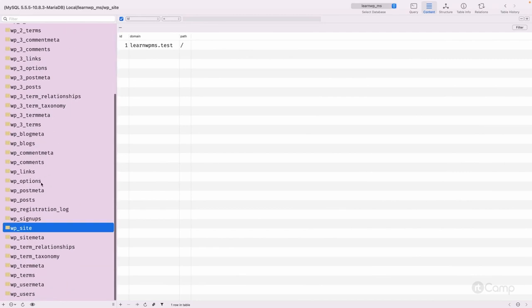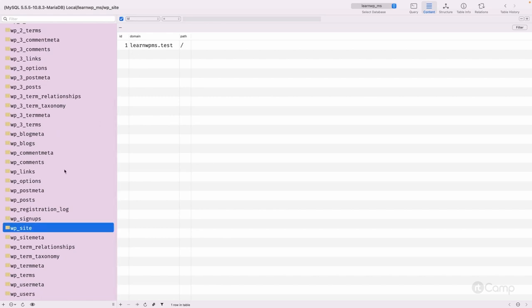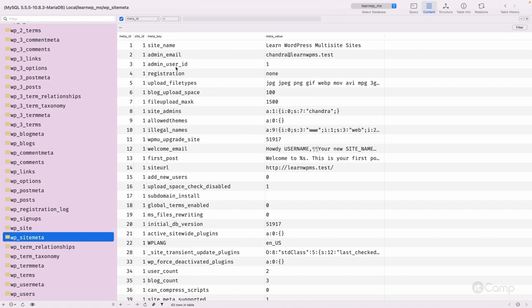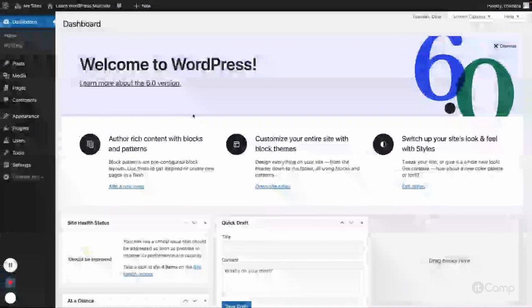Now, the wp_site table is our main table which holds the domain and path information about the network. 'learnwpms.s' is our main network site. Then wp_sitemeta holds the network settings — all the settings you can see in the network admin settings area can be found in the wp_sitemeta table with the site ID.